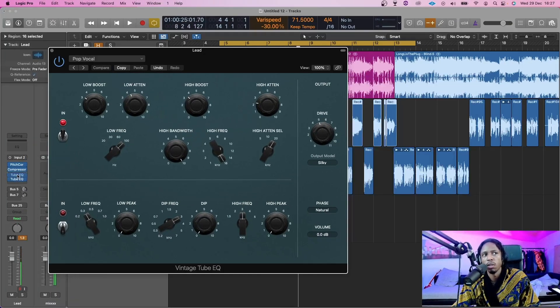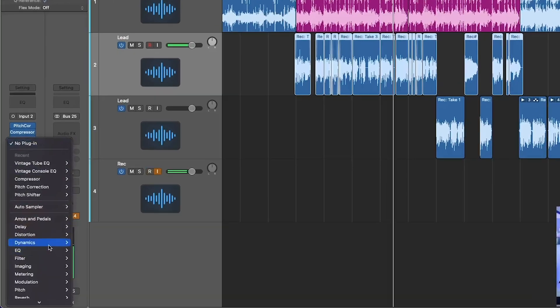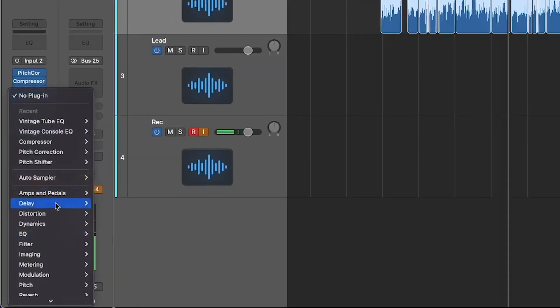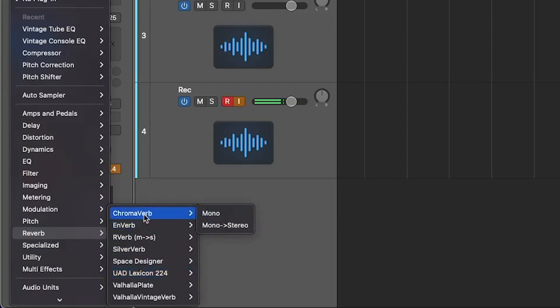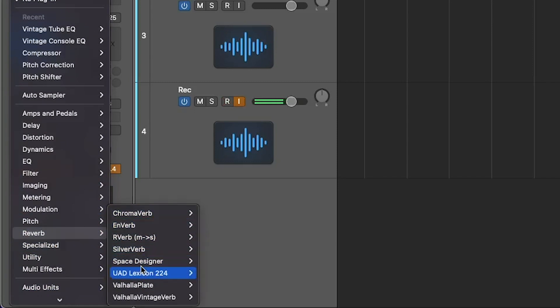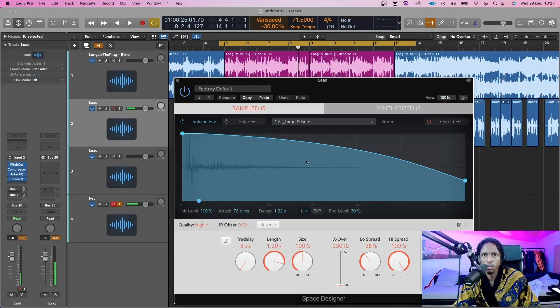I like the Tube EQ, so I'm going to keep that. Then we're going to go to a reverb. There's ChromaVerb — ChromaVerb is amazing. Mverb — amazing. Space Designer — amazing. I'm going to go for Space Designer. Old school classic.